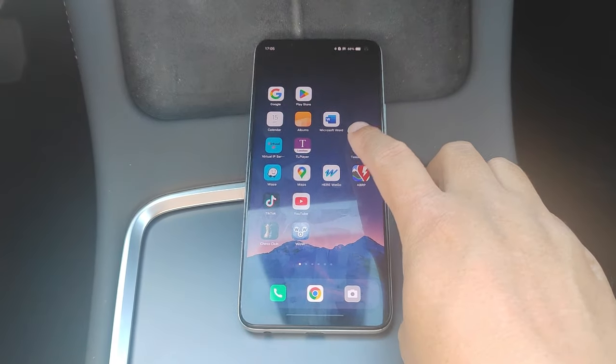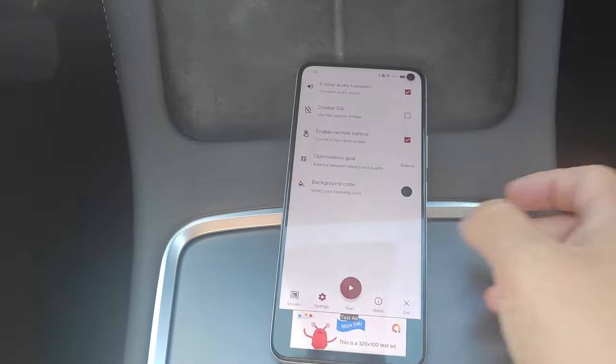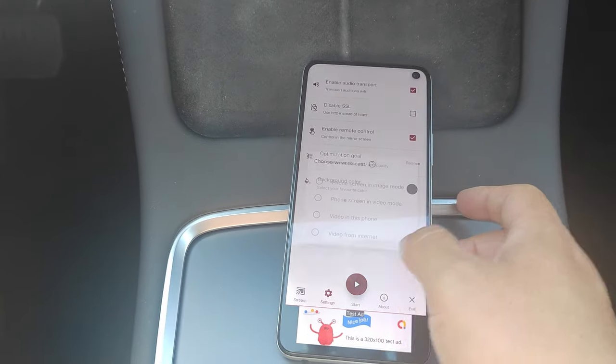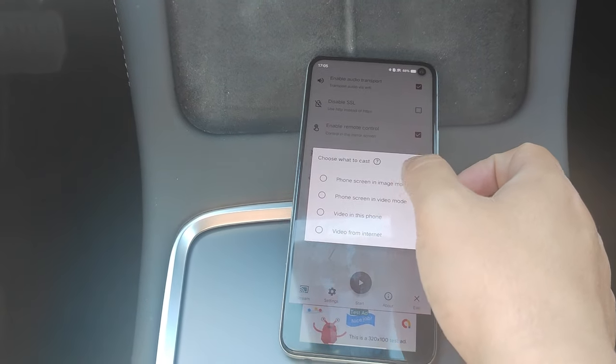We open the app. Now we click the Start button and choose Phone Screen in Image Mode.